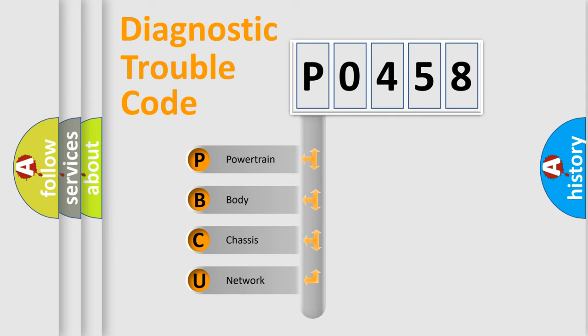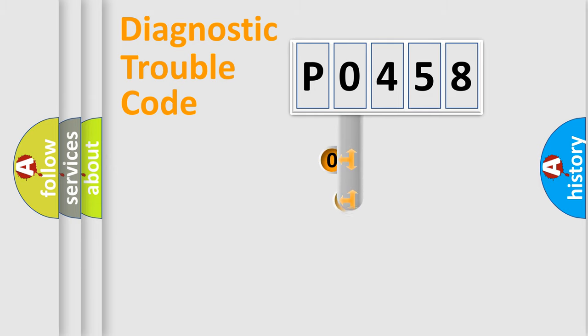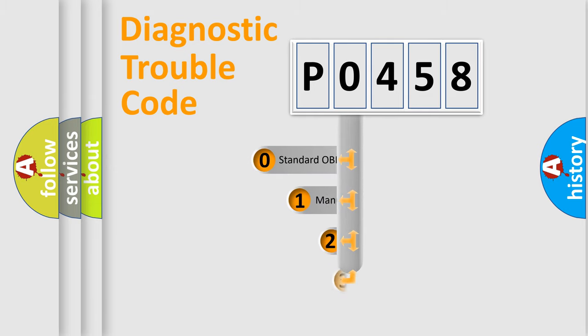We divide the electric system of automobiles into four basic units: powertrain, body, chassis, and network. This distribution is defined in the first character code.